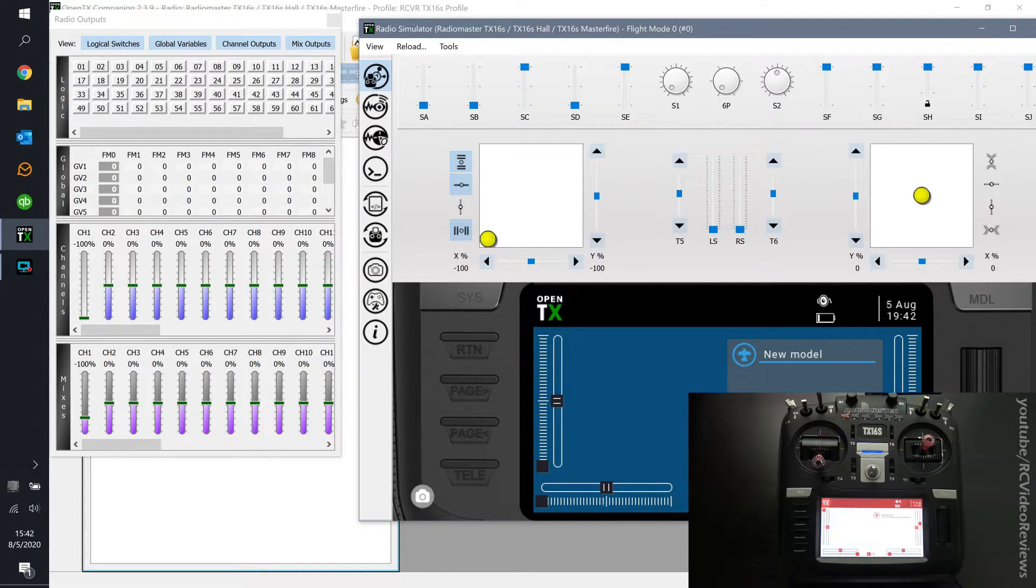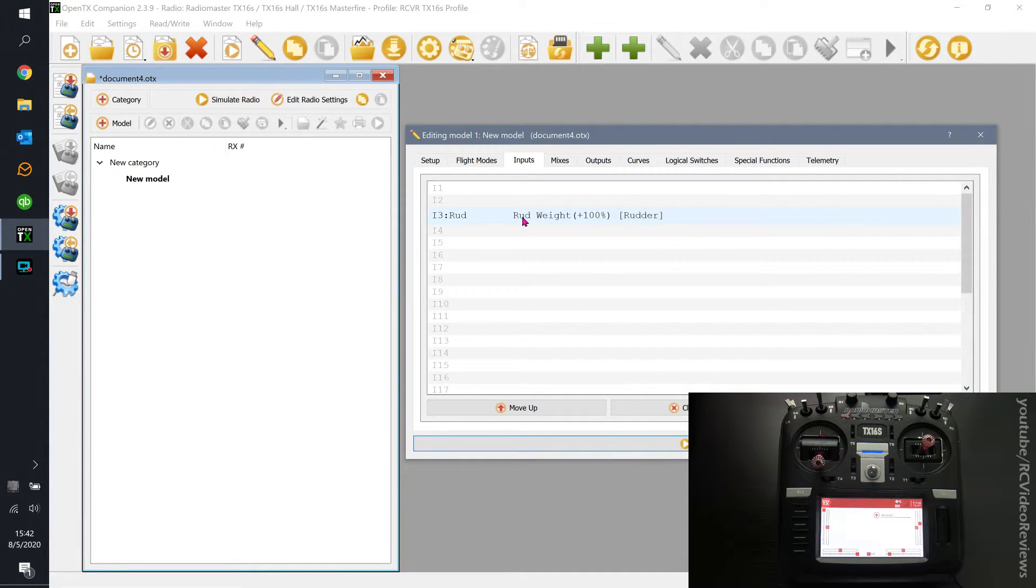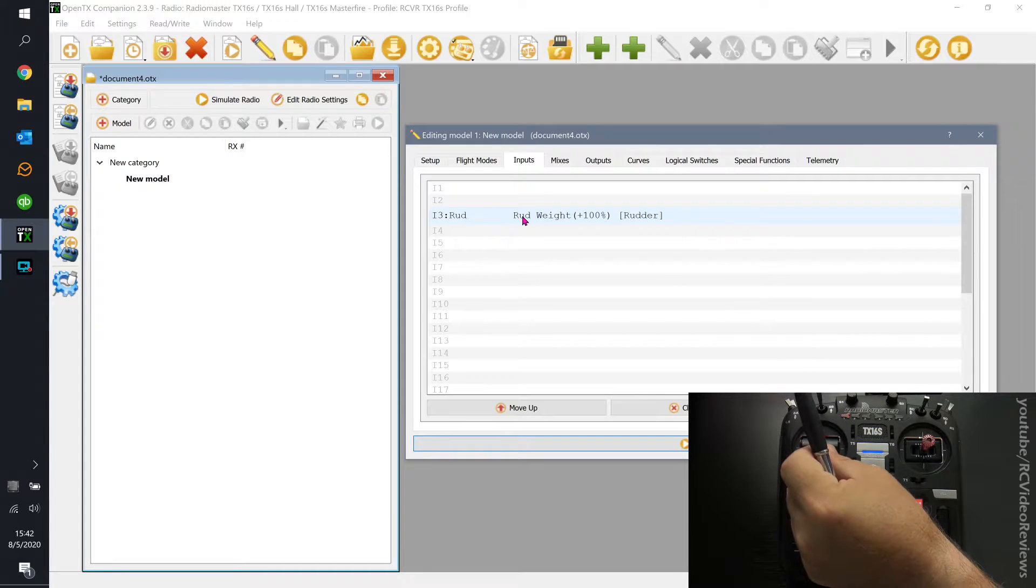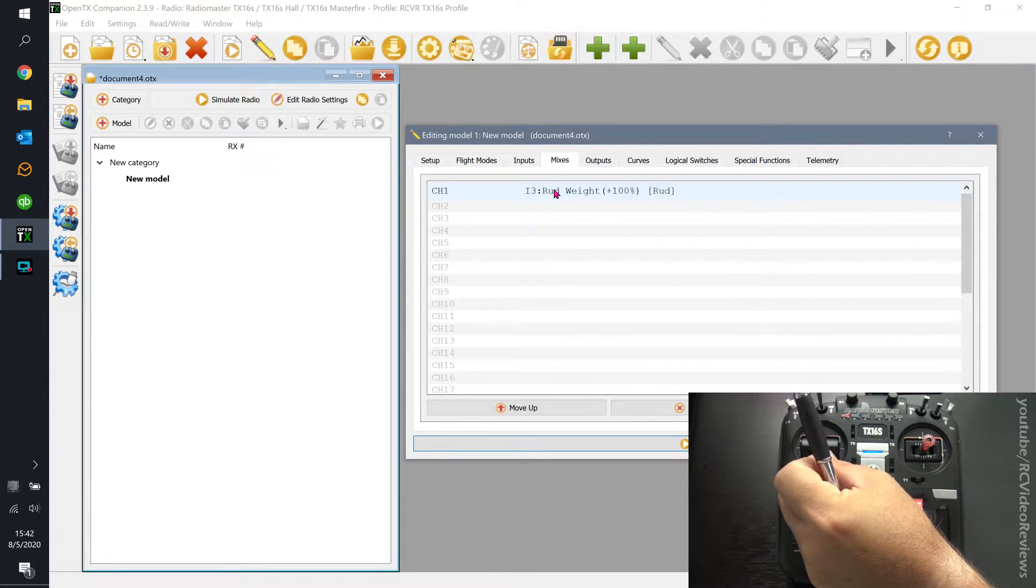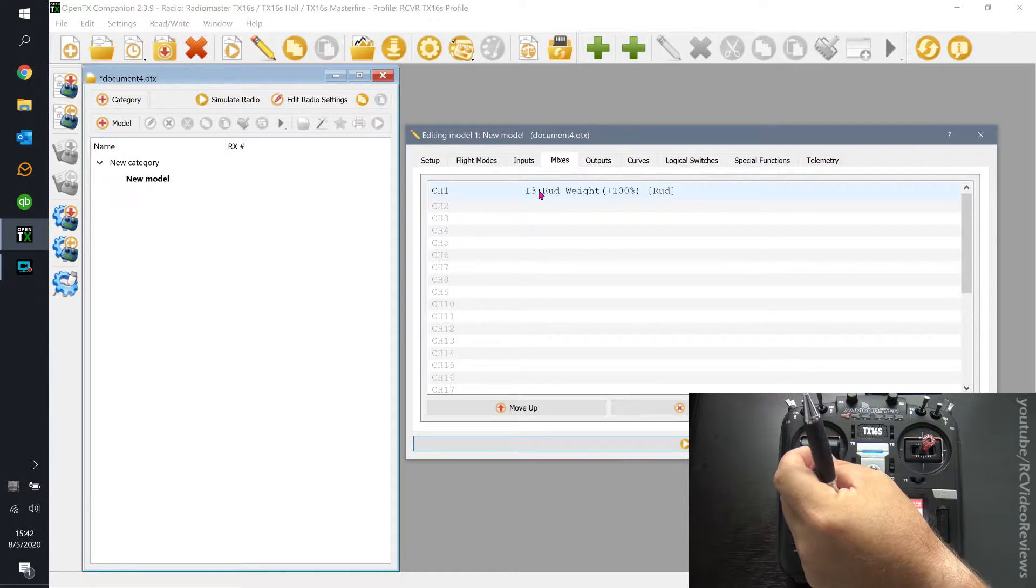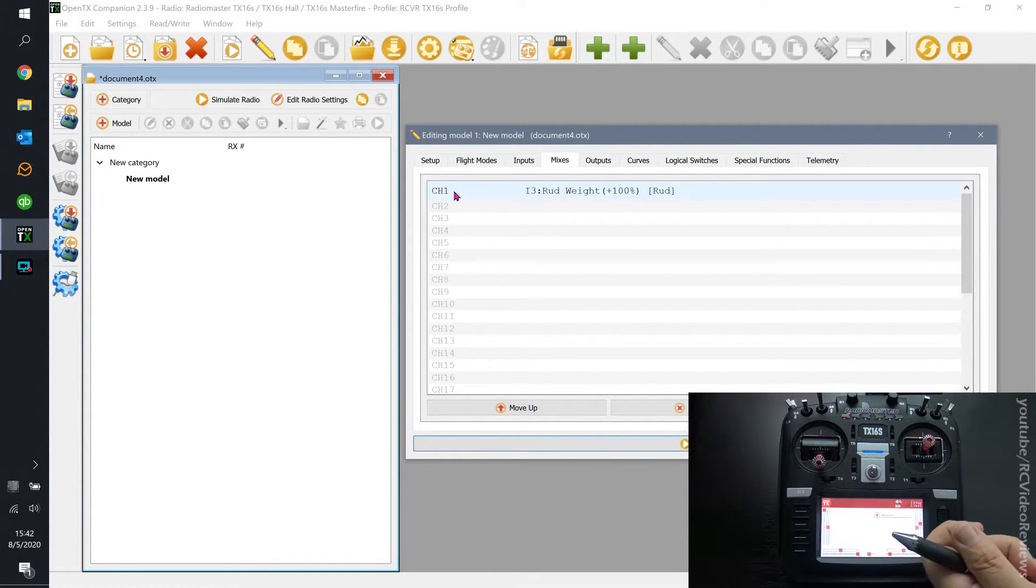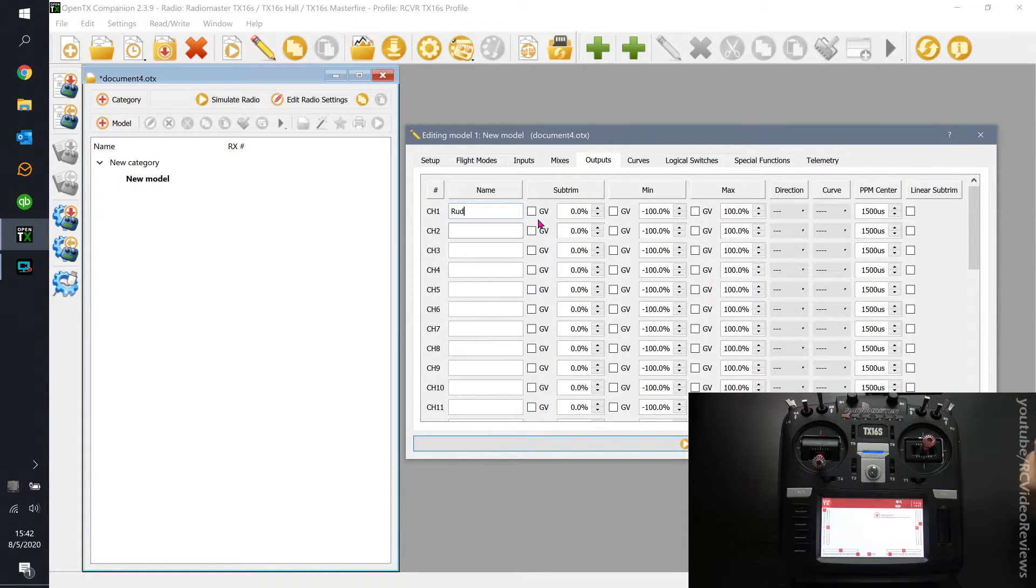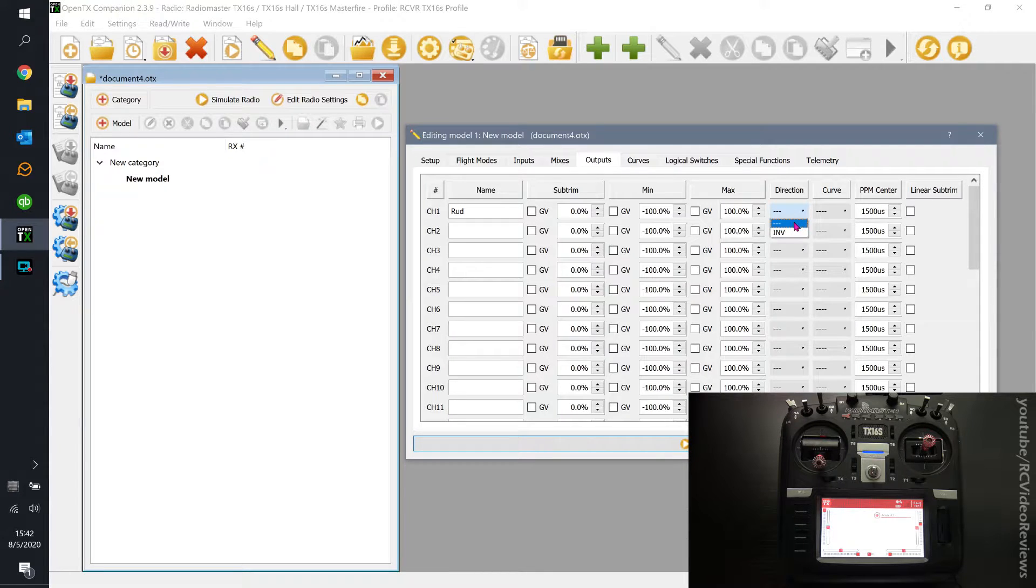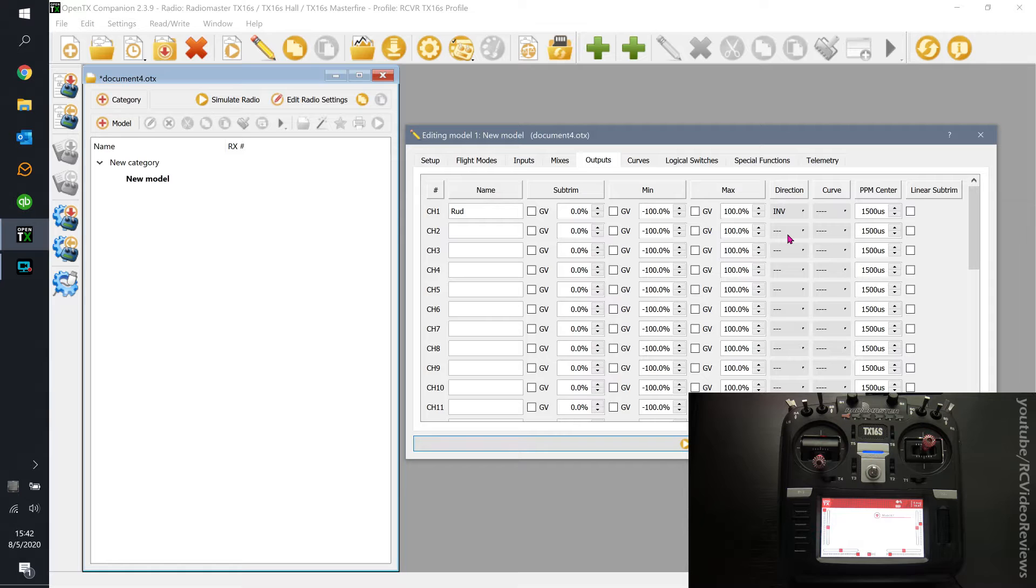So the idea here is that the flow of information goes from input, where you define the mechanical thing that we're operating. And then we're telling the mixer, hey, if you get input on this physical interface, connect it to channel 1. And then on the output, you can put a name in here to help you keep it straight. And you can decide if you want to adjust the output movement of the servo and the direction of the servo. So if the direction is wrong, the output screen is where you invert it.